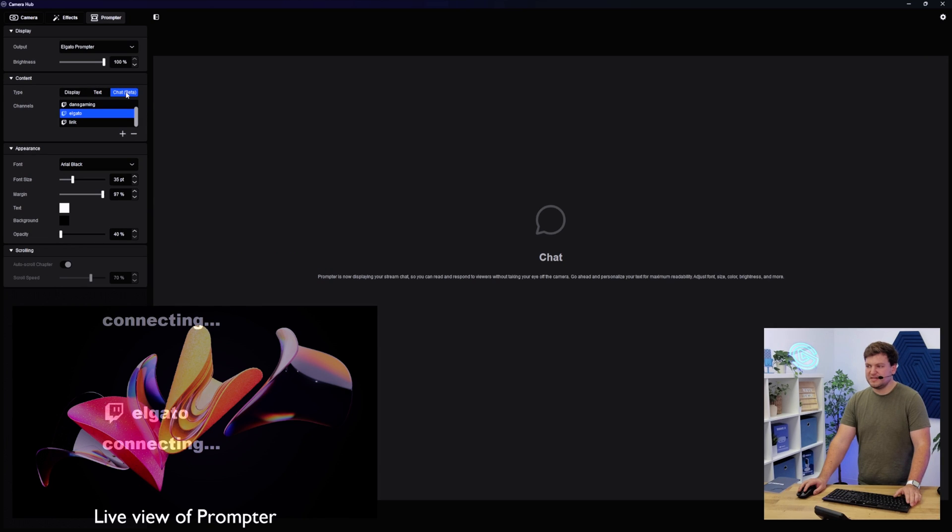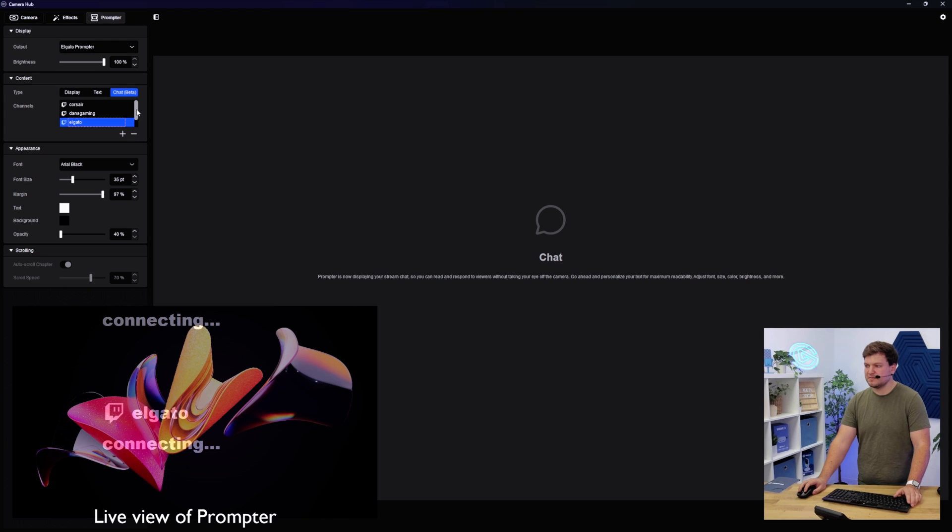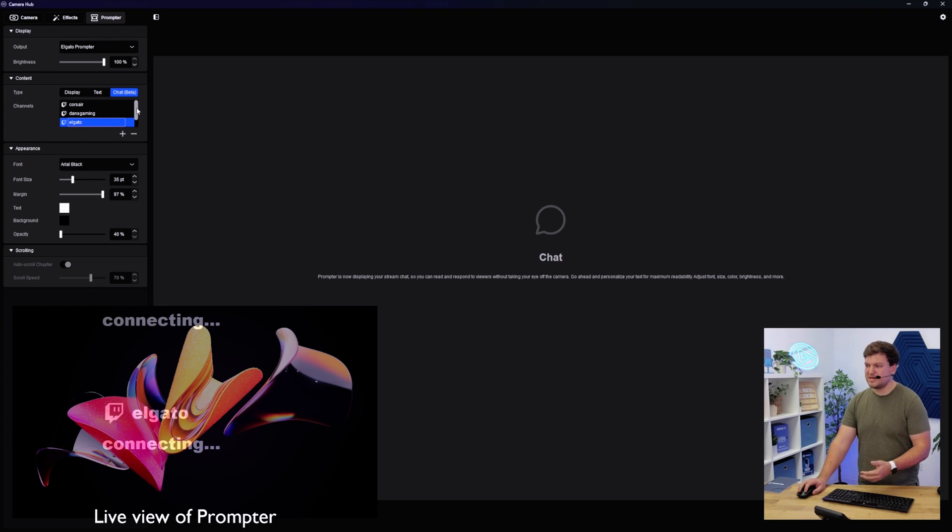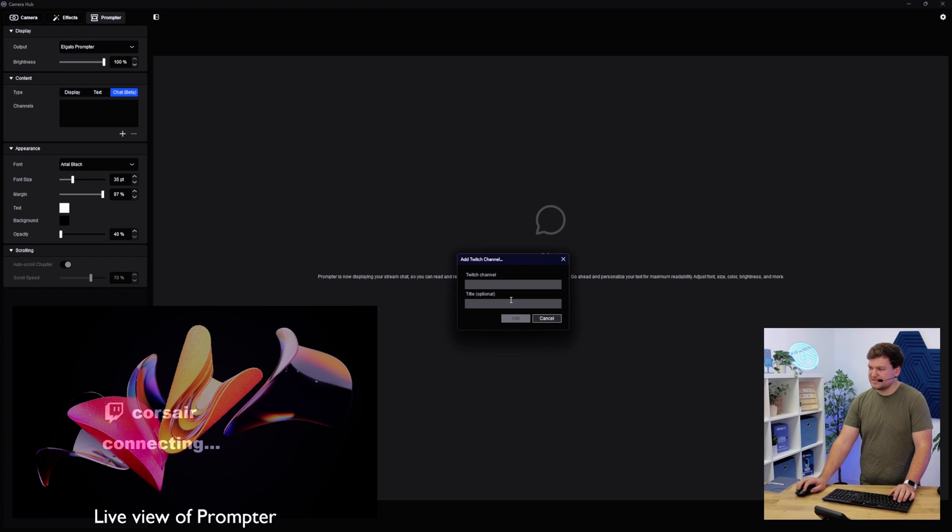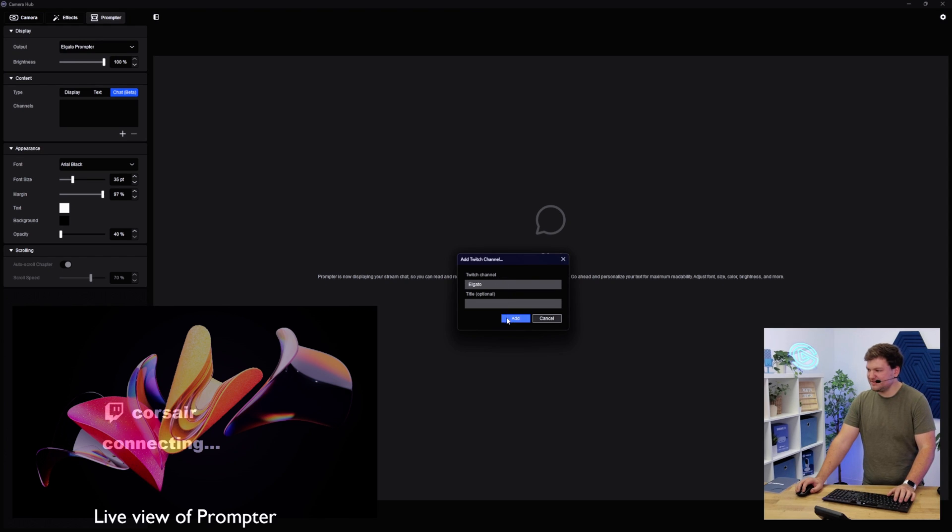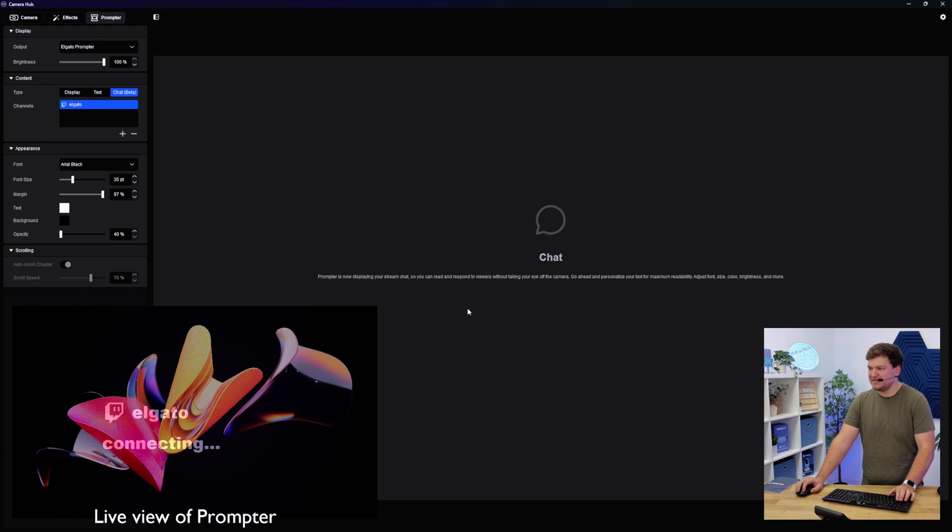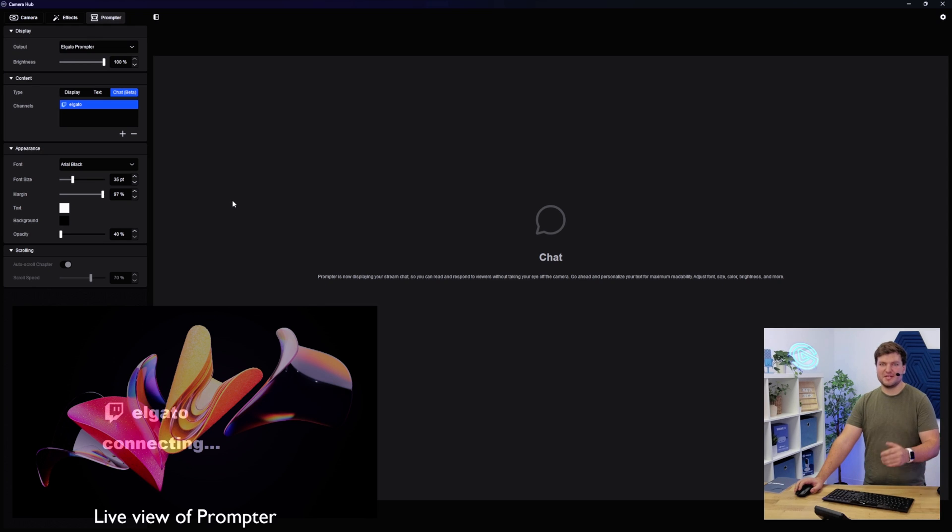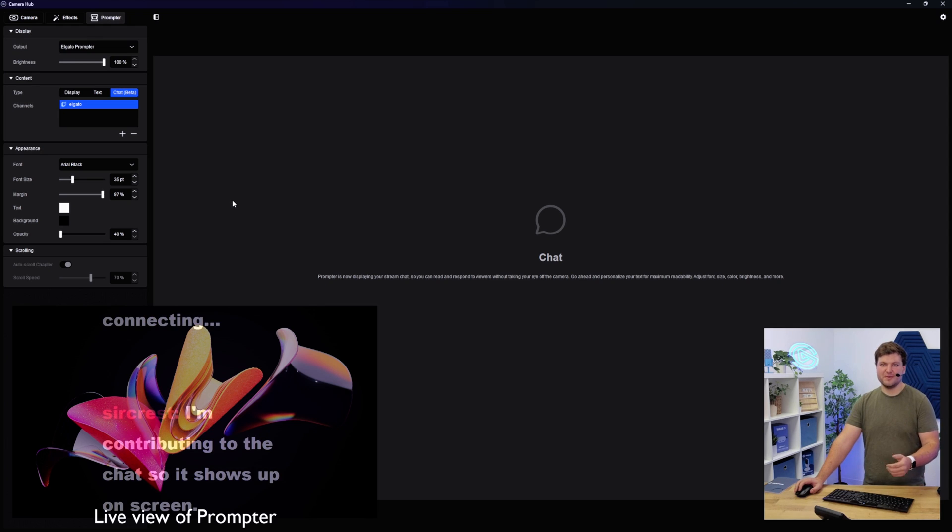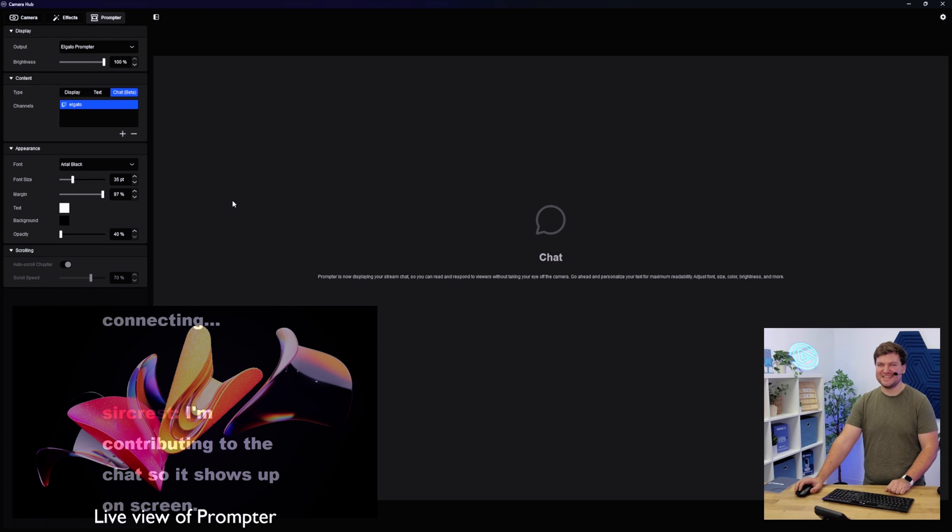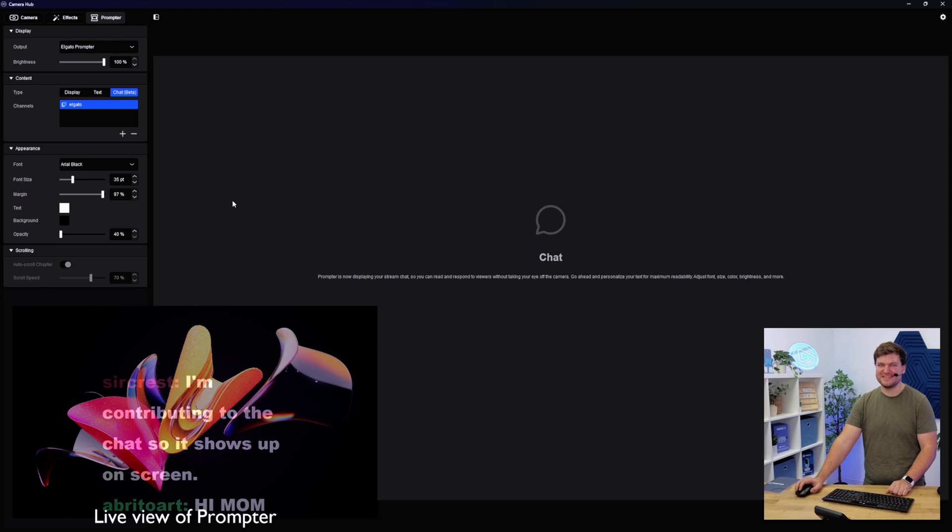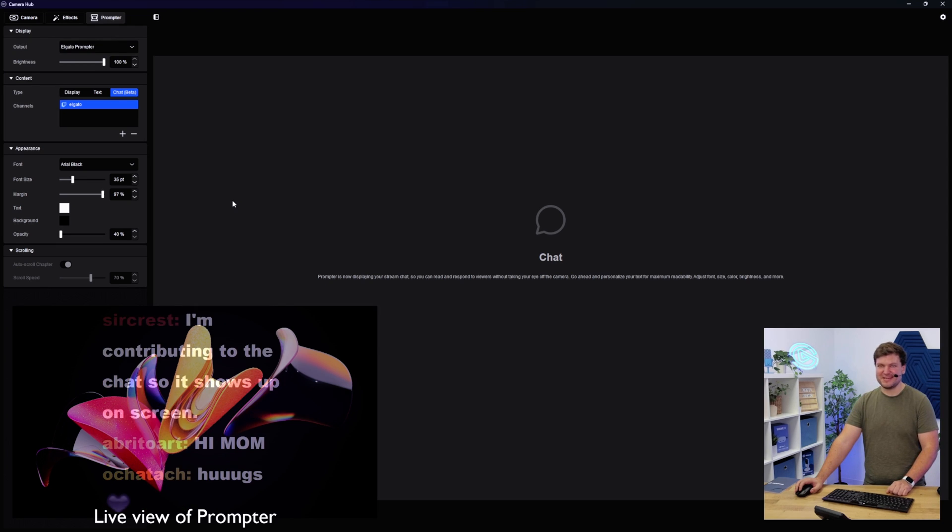And the last bit is chat mode. This is actually the mode where Prompter, or Camera Hub, will display the chat of the channel that you have selected right on Prompter. And the way it works is I can just simply add a Twitch channel. Elgato, there we go. Yep, and I'll hit add, and it'll connect. And then now, when you guys type chat messages, if you're watching, there we go.